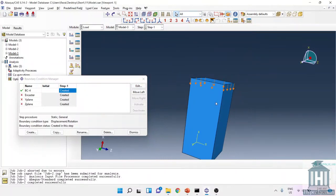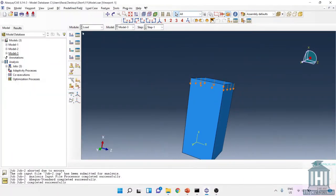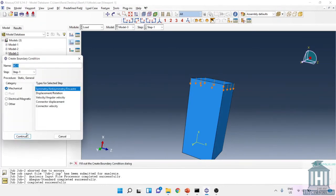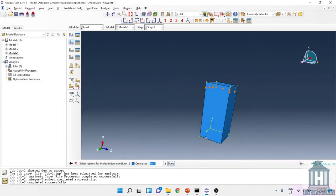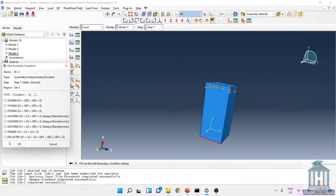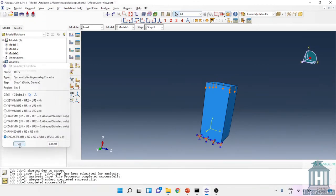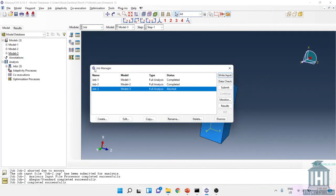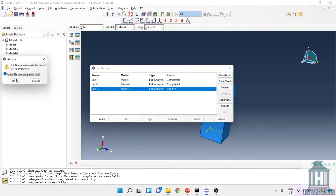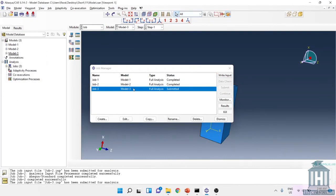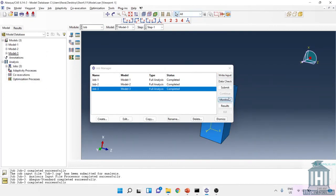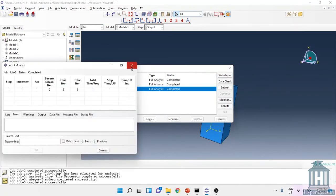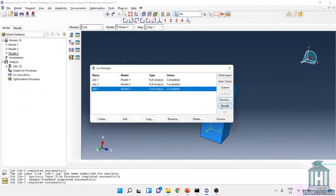If we have for example fixed it from the other one side, one edge like this edge, then we run the simulation, you will see that we can have the results.